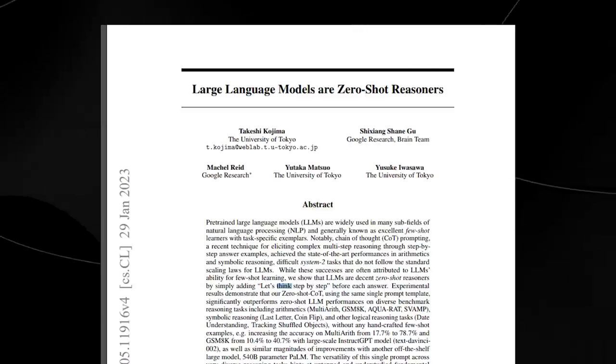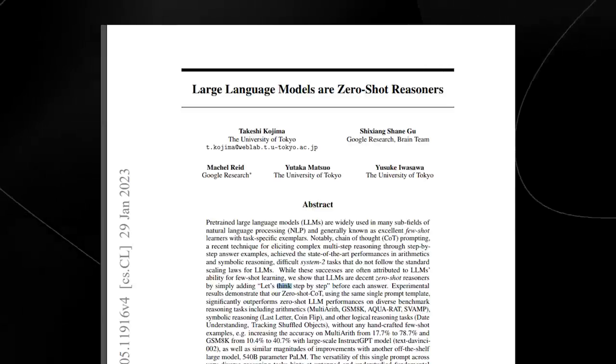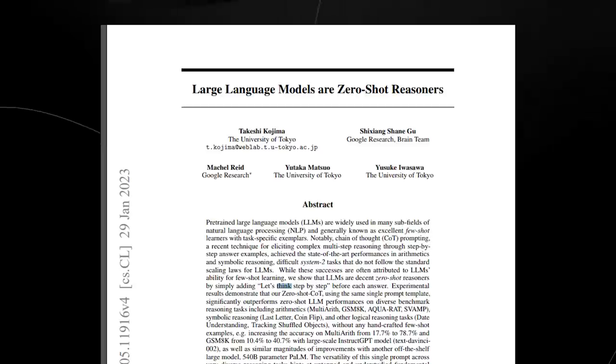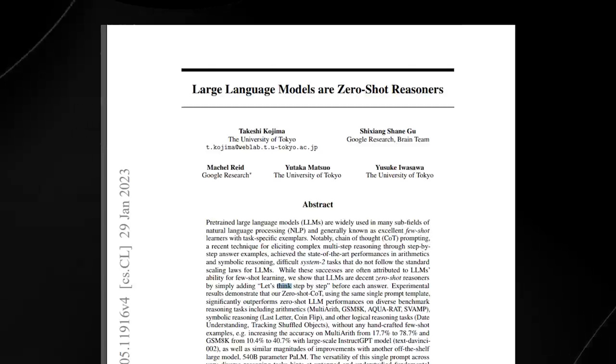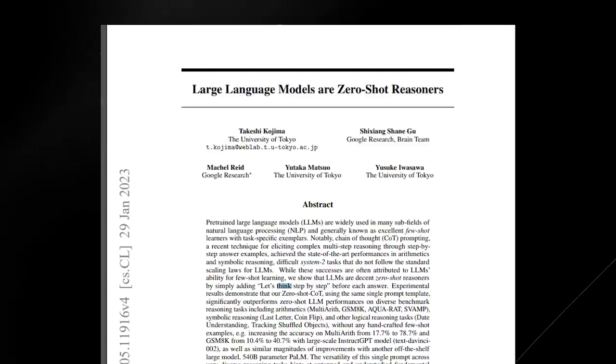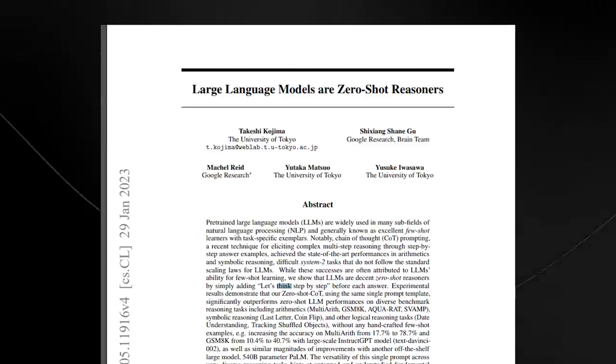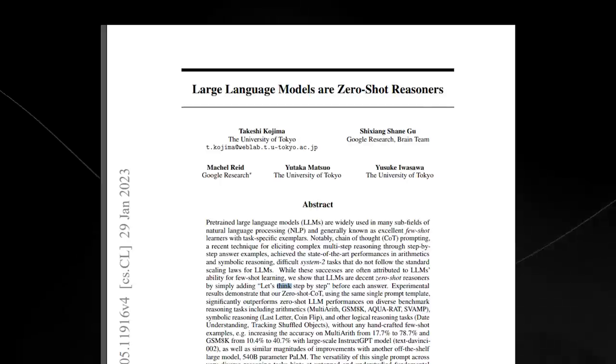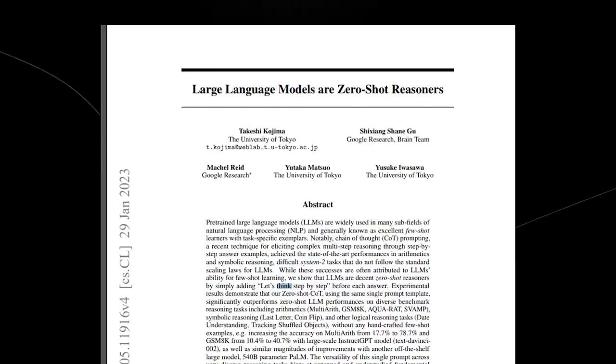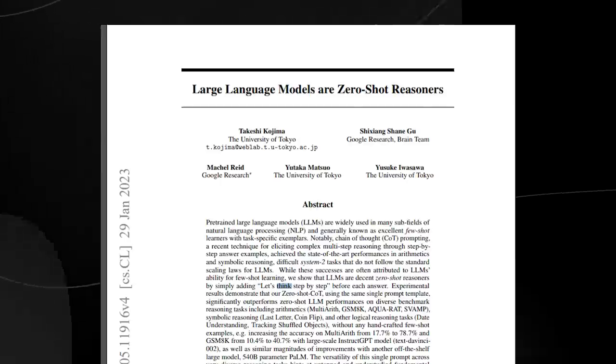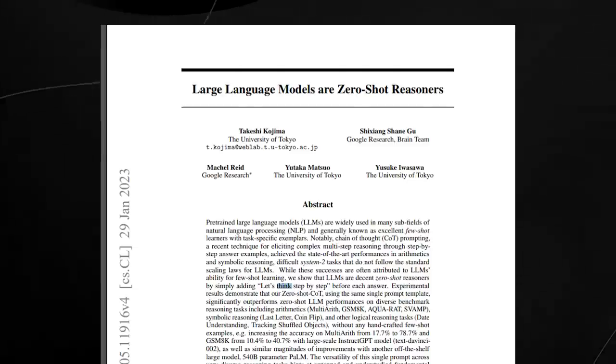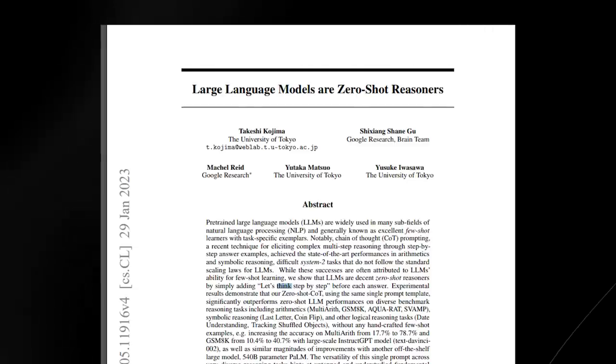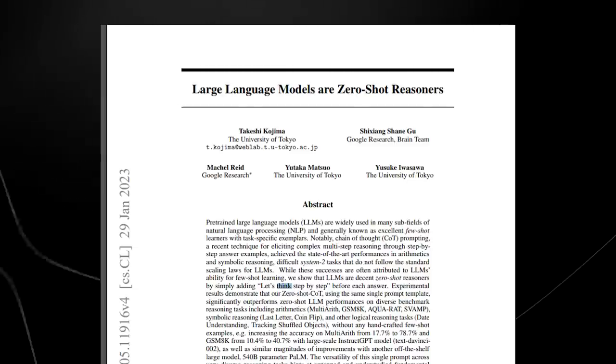Stating 'let's think step by step' before each answer actually increases the level of results and outperforms zero-shot large language models on diverse reasoning tasks, including arithmetic and other logical reasoning tasks. They were able to improve it from anywhere from 10 to 40 percent by simply adding those few words: let's think step by step.